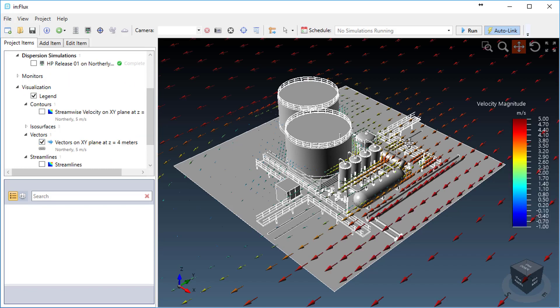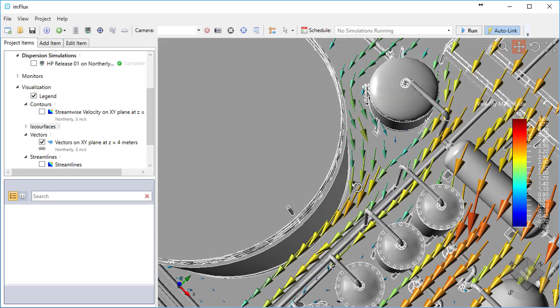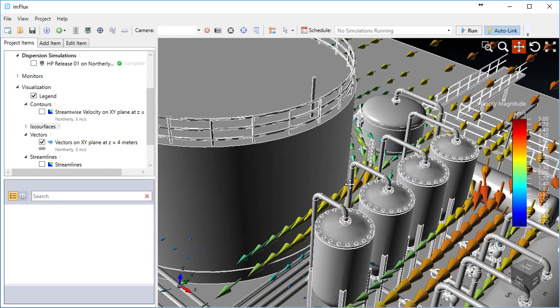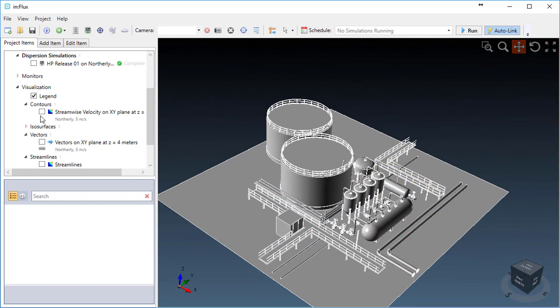In our most recent video, we introduced our new CFD software called Influx, and in this video I'm going to address why we created Influx and the benefits of using it.